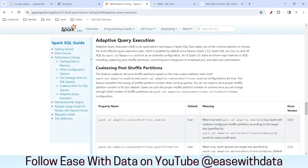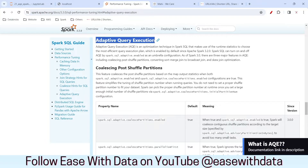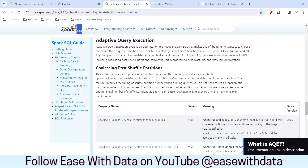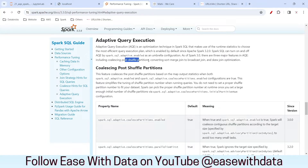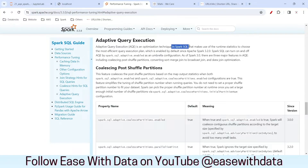This is the Spark documentation for Adaptive Query Execution. I have specifically opened the documentation for the version we are working on, 3.3.0. AQE is available from Spark 3.0. There were some major features of AQE added from Spark 3.0: coalescing post shuffle partitions, converting sort merge joins, and skew join optimization. AQE also has very good optimization while working with Spark SQL.